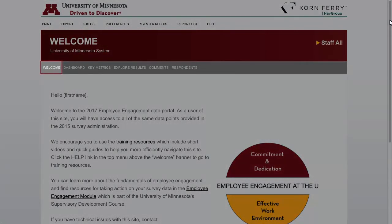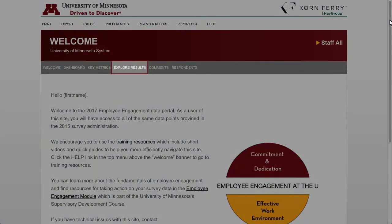First, there's the Welcome menu, which brings you back to the Welcome page when you're somewhere else in the system. Dashboard allows quick access to specific survey results. Key Metrics reviews data related to our two key metrics of Commitment and Dedication and Effective Environment. Explore Results is where you can review all of the detailed results. Comments is where you can access comment reports. Respondents is where you can view response rates. We'll start there by clicking on Respondents in the menu.